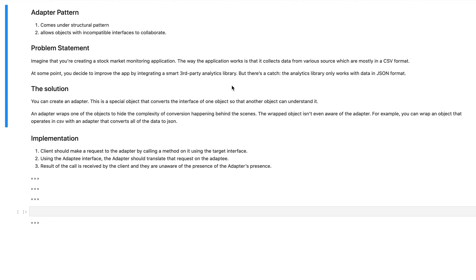But there's a catch. The analytics library that we want to integrate into our system only works with data in a JSON format. So we have data which is already in a CSV format and what we want to do is convert it into a JSON format. Essentially what we want is a transformer or an adapter pattern.